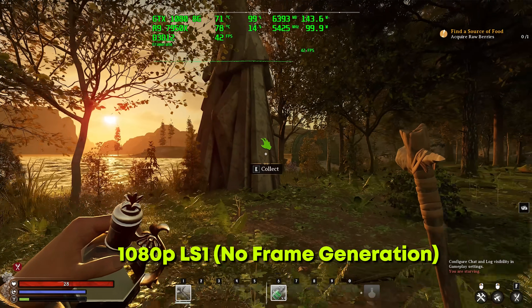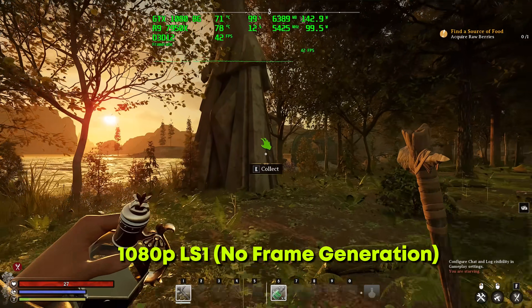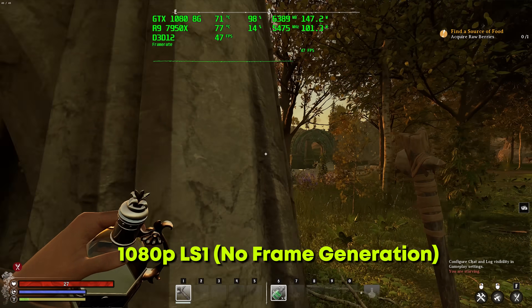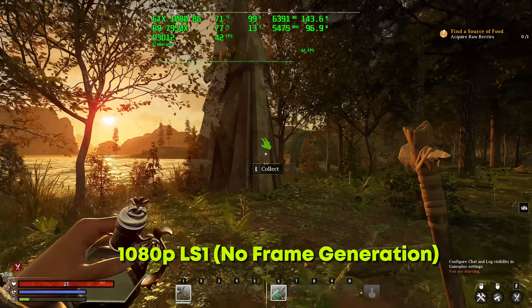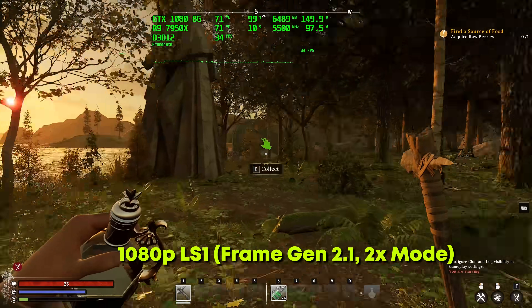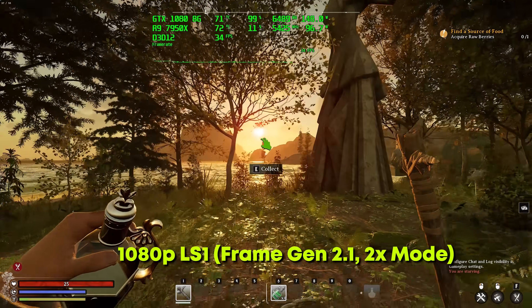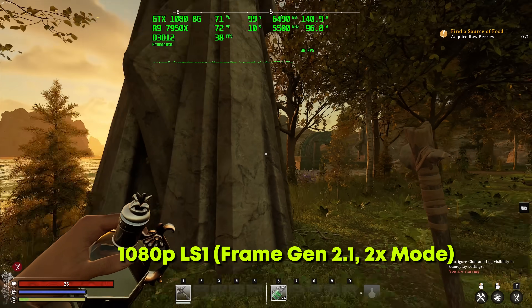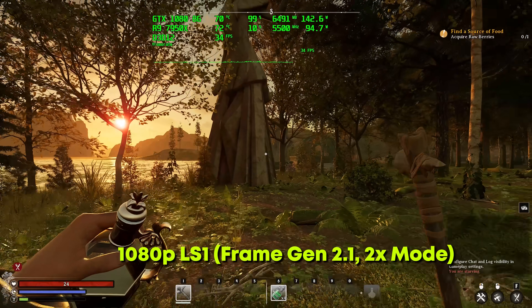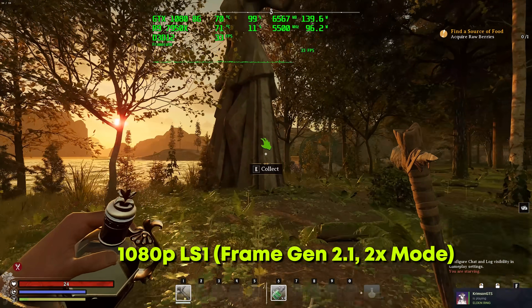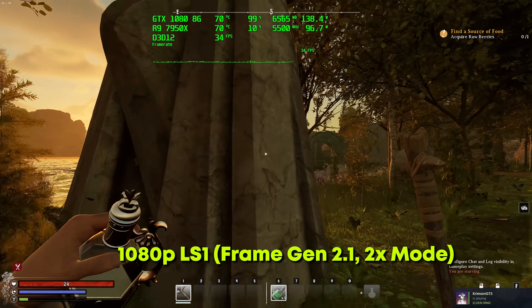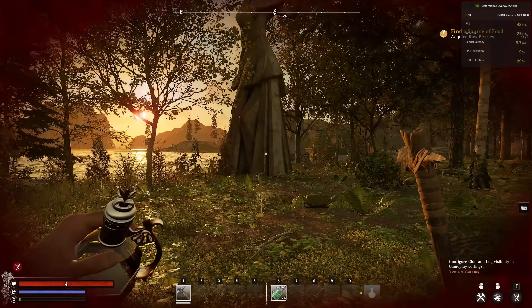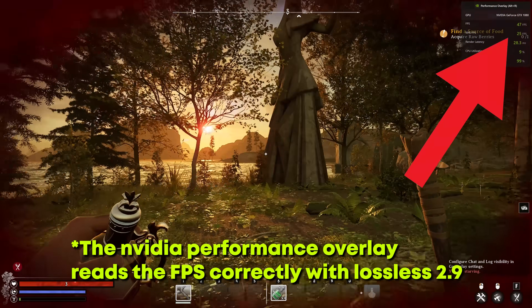For the frame generation part, this is going to be a hit or miss scenario. In Nightingale it did increase the fluidity of the game, but moving the cursor quickly already shows artifacts coming out. I also noticed sometimes that frames were backtracking. Another problem is it lowers your initial FPS — we were hovering around 40 FPS, we'd drop to around 30, and then it would double the frame rate to around 60 FPS. So it was more or less a 50% boost in FPS in Nightingale for the GTX 1080.